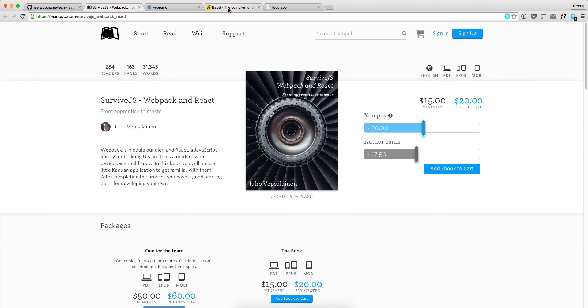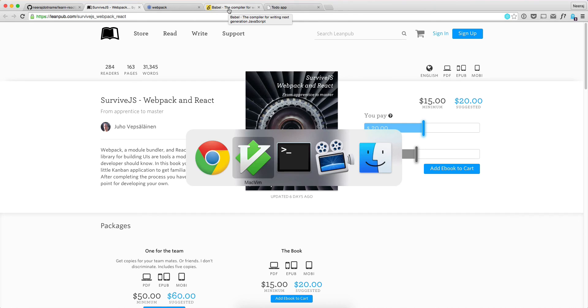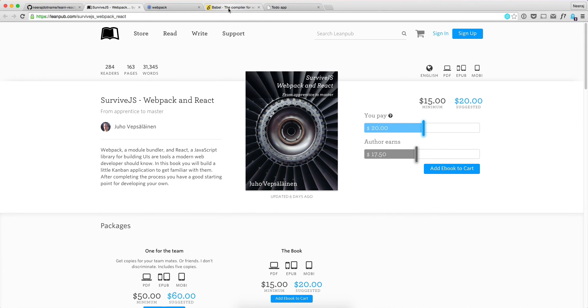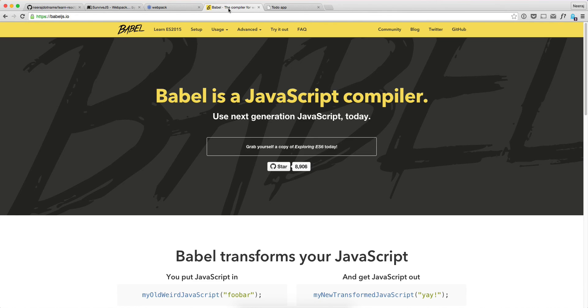In this application, we would be using a lot of ES6. In fact, we are using ES6 because if you look at here, we are using export, default, class, app, extend. So this is all ES6 feature. And we are going to use Babel for transpiring the code from ES6 to ES5.